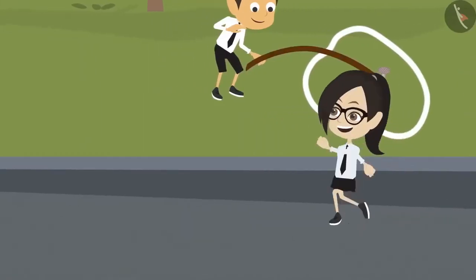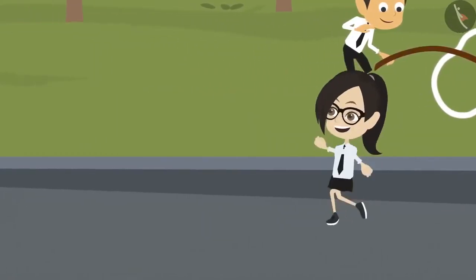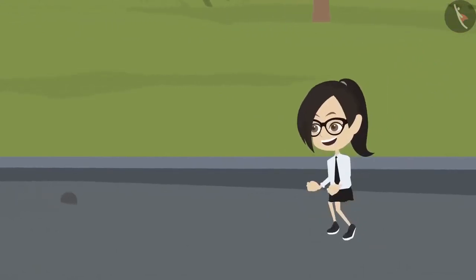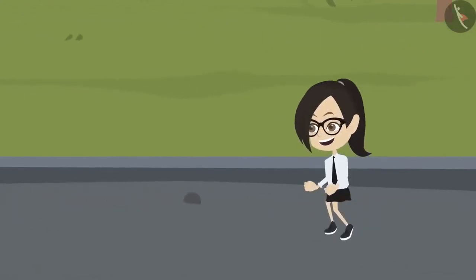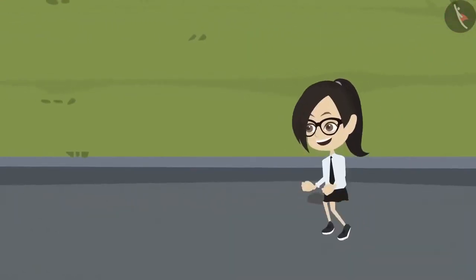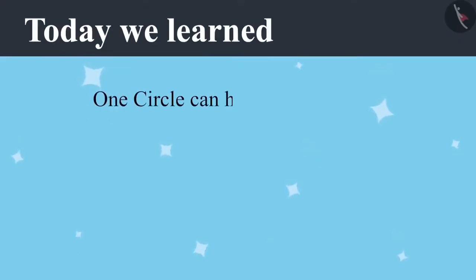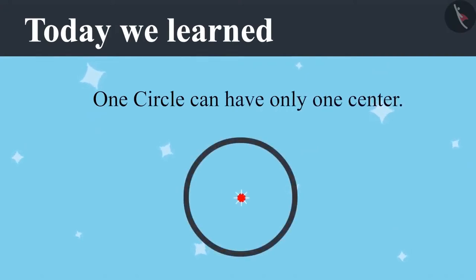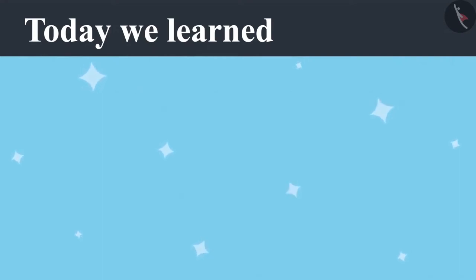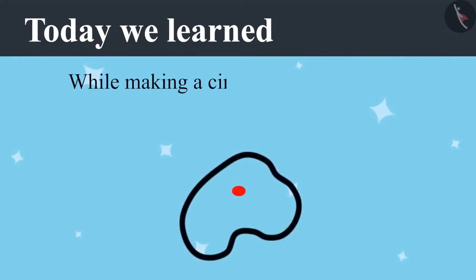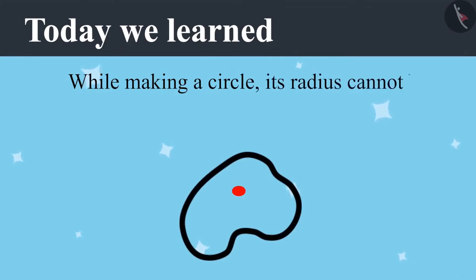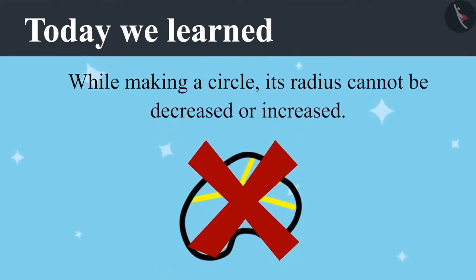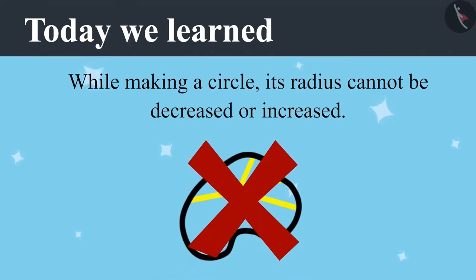Vandana is happy today because she helped Ayushman and Riyansh. She told Ayushman that a circle can have only one center and told Riyansh that while making a circle, its radius cannot be decreased or increased. If you pay attention in your class, you will not have to repeat your work like Riyansh and Ayushman.